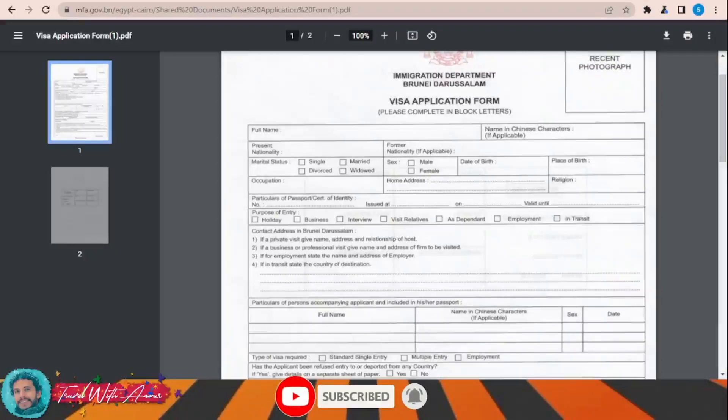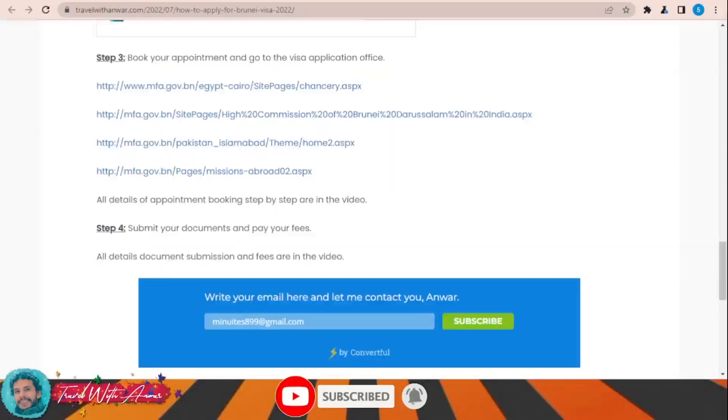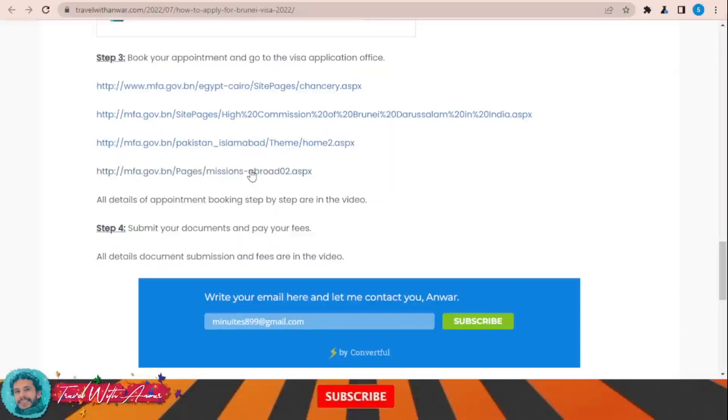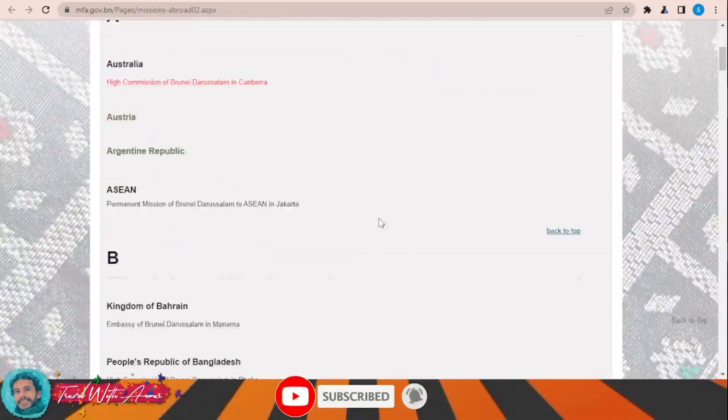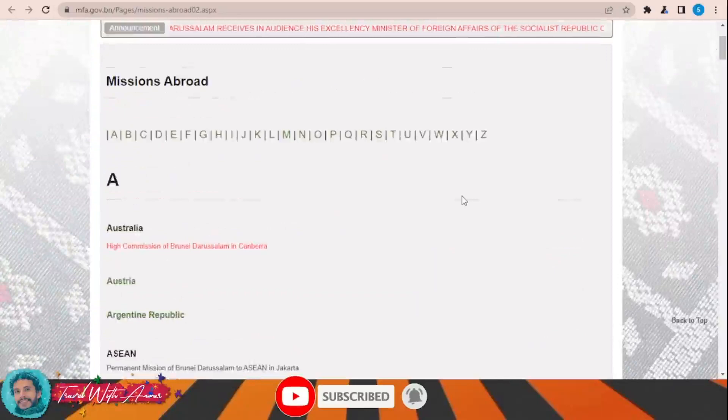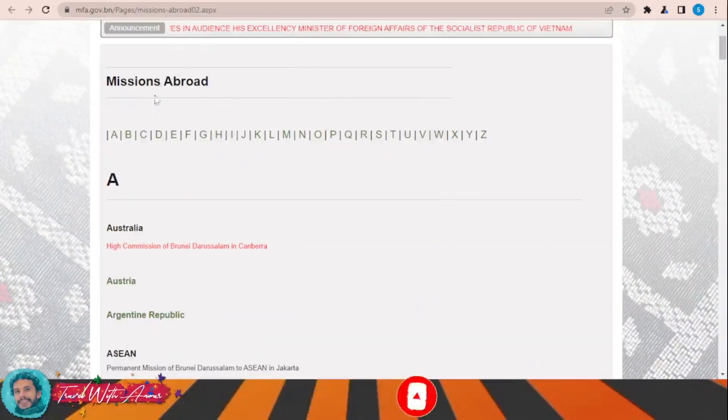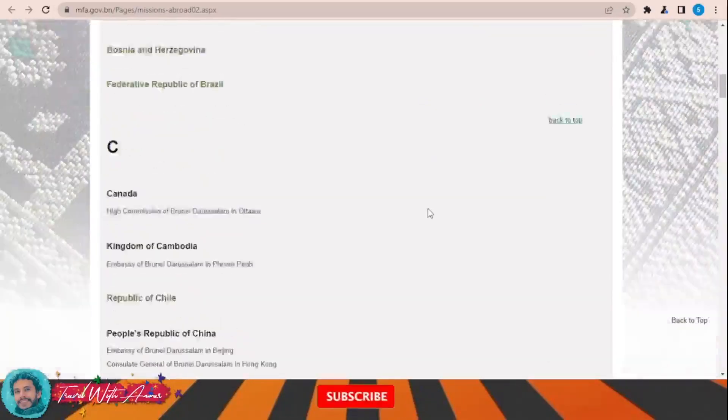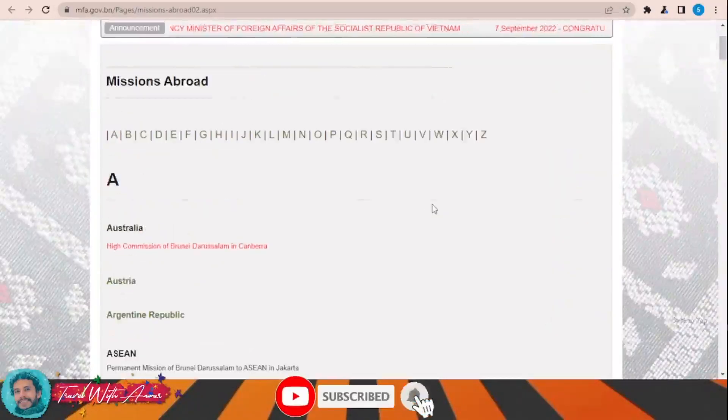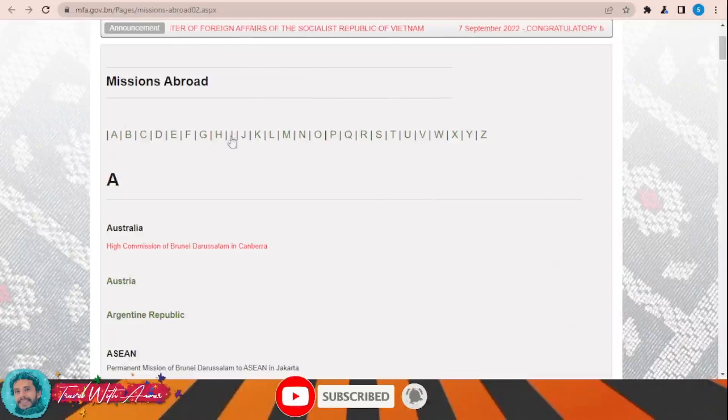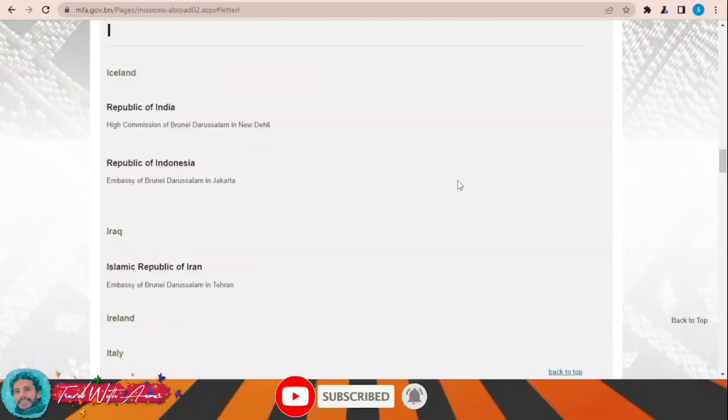To find out about the embassy of Brunei around the world, just click over this link. This page will appear in front of you and will show you a list of the missions of Brunei around the world.